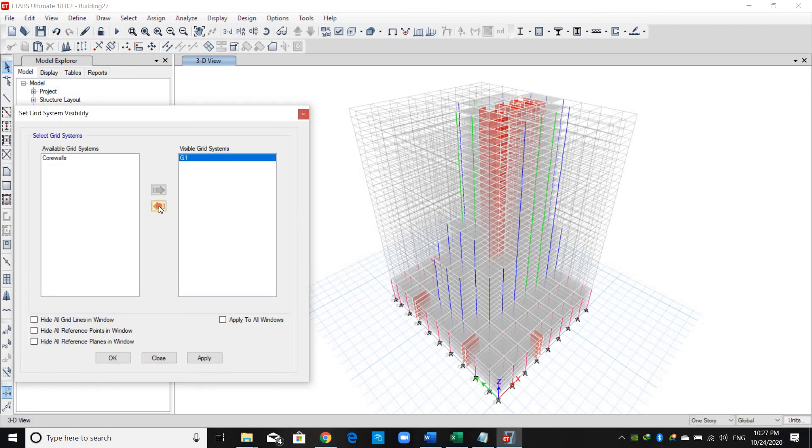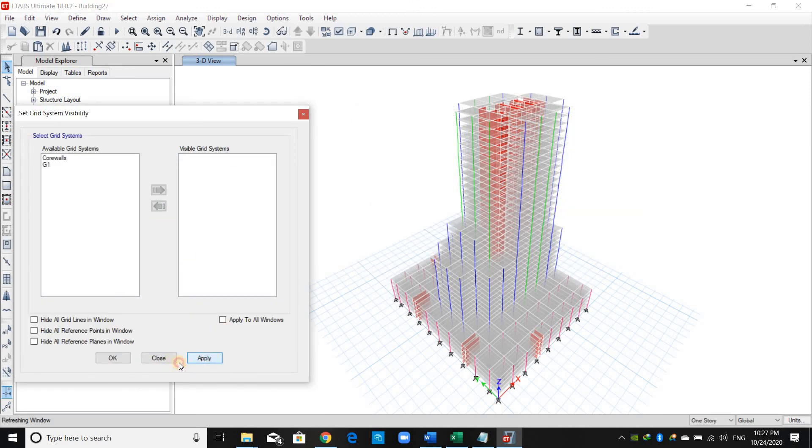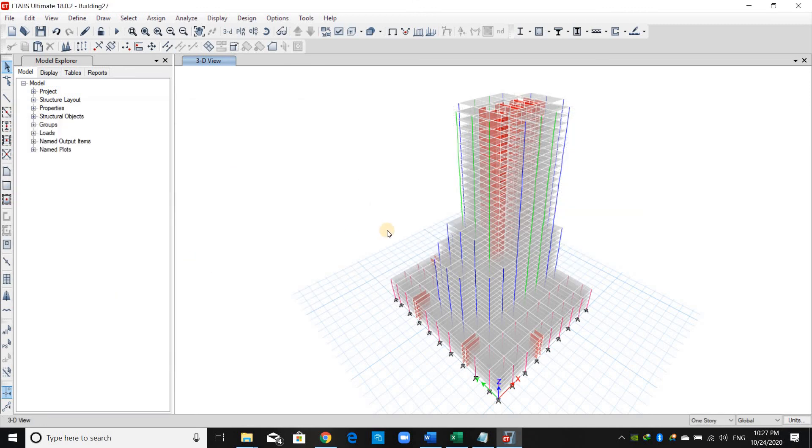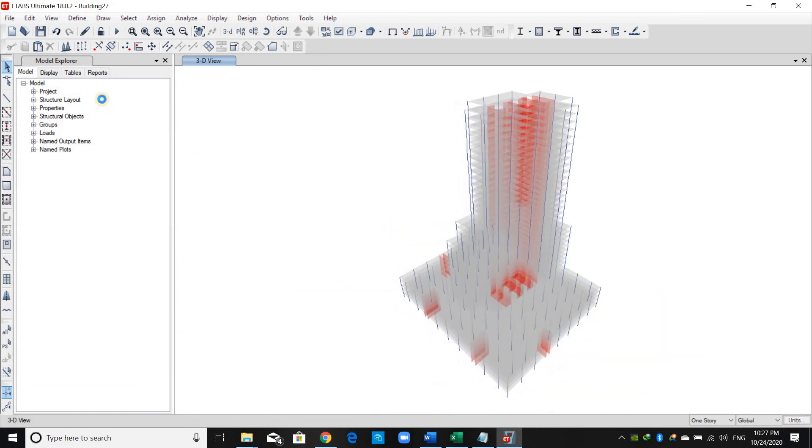Let me remove the grids. And that's great.